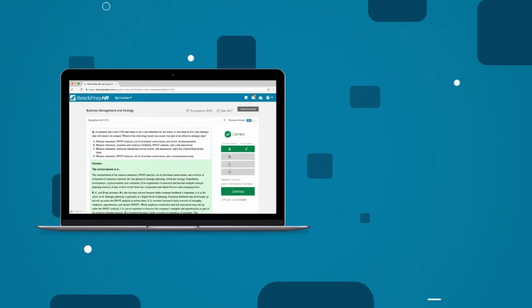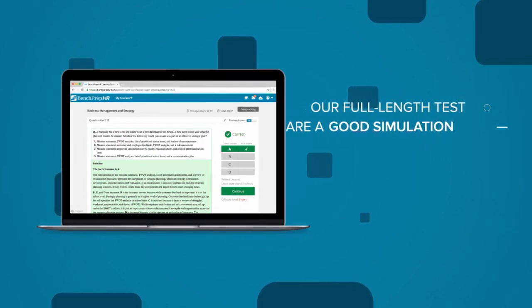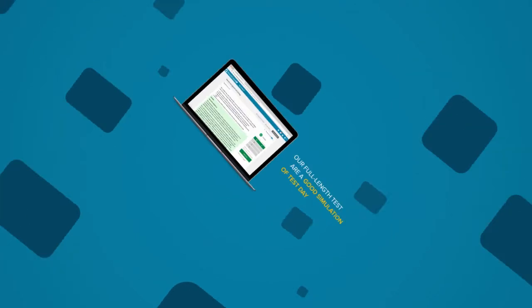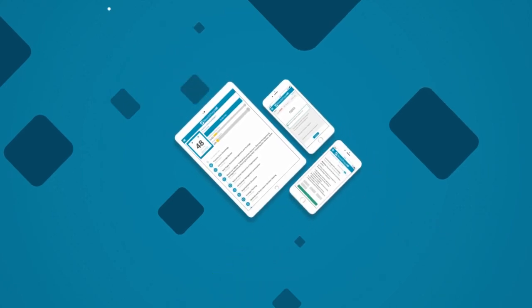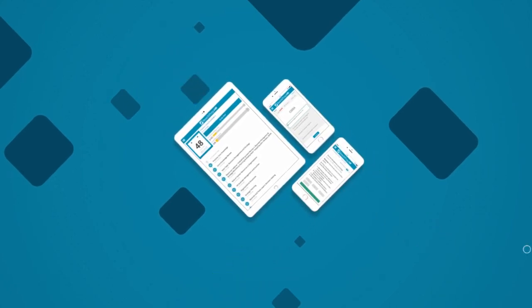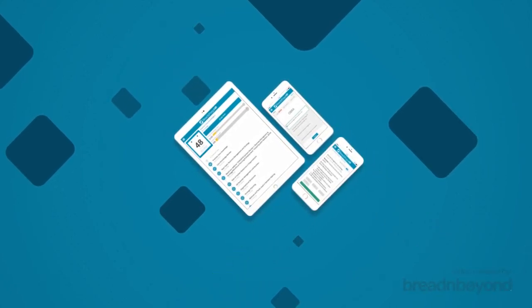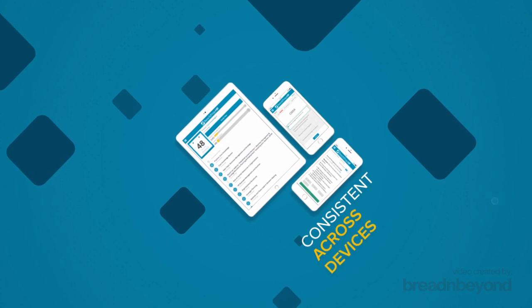HRCI's exams have gone digital, so our full-length tests are a good simulation of test day. Study anywhere you want with our mobile apps for iOS and Android. Your progress will always be consistent across devices.